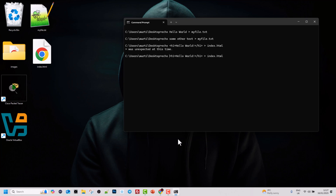The escape character is the caret symbol (^). To type it, hold Shift and press the key above number 6 on your keyboard. Place the caret before each triangular bracket in the command. Hit Enter and as you can see it no longer returns any errors, which means the HTML code has been successfully written to index.html.